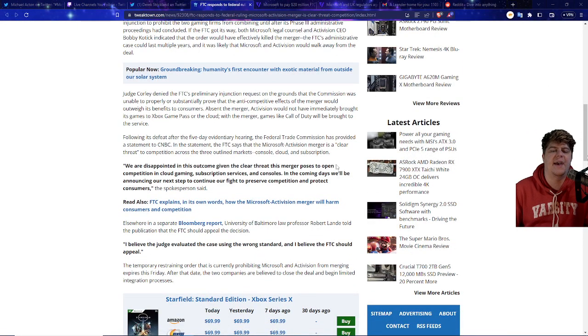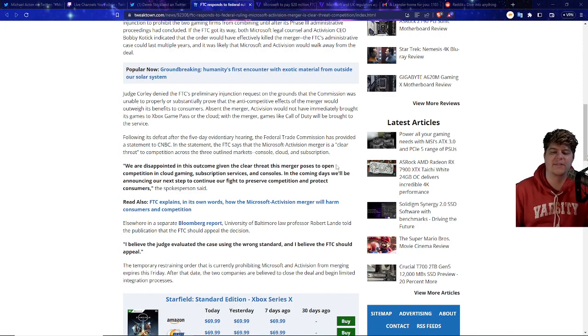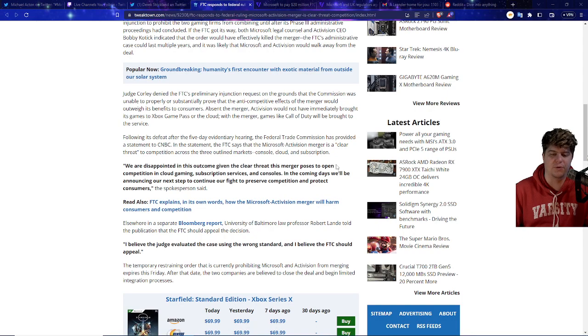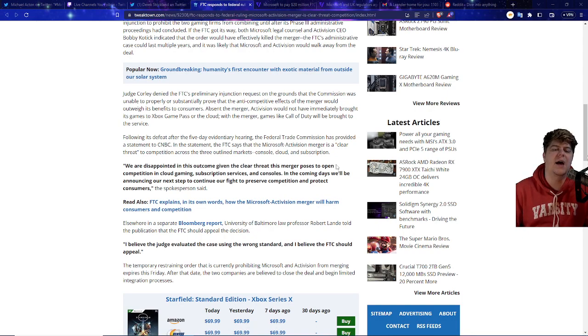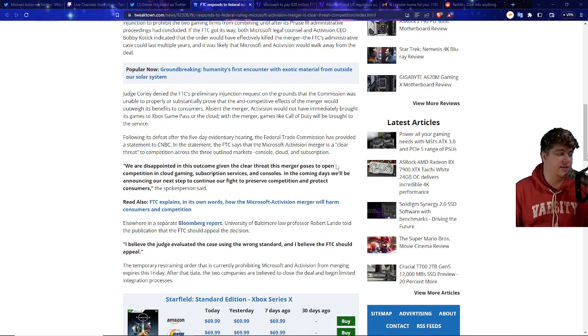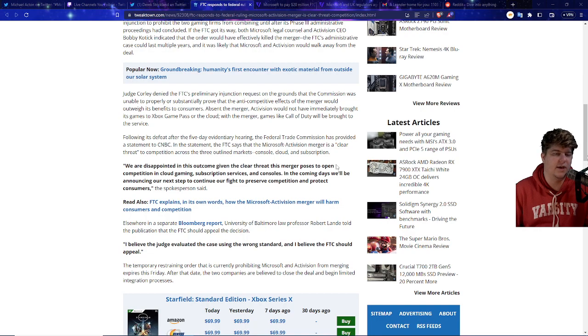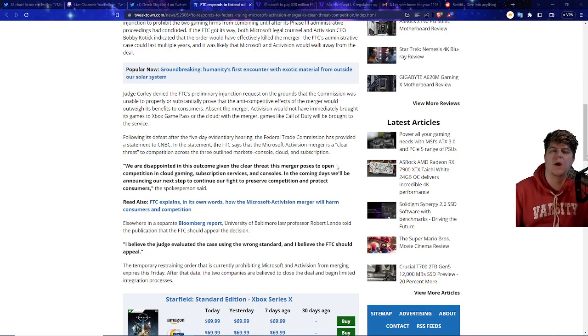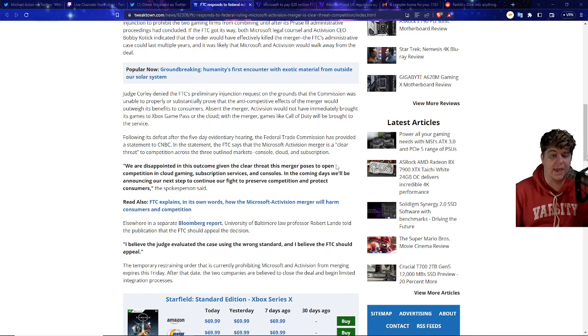Judge Corley denied the FTC's preliminary injunction request on the grounds that the commission was unable to properly or substantially prove that the anti-competitive effects of the merger would outweigh its benefits to consumers. Basically trying to say like yeah we are seeing the idea of this, we like the concept, but basically consumers are not going to benefit. What kind of benefit are they going to be having to switch over to Game Pass?